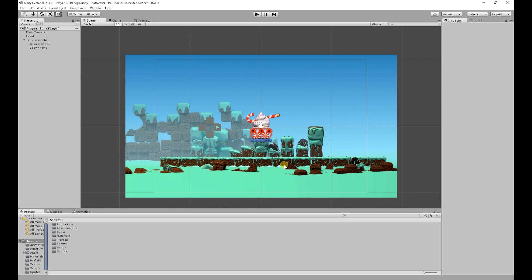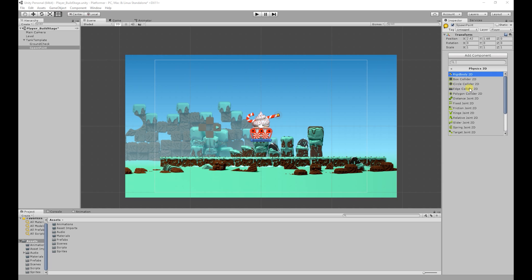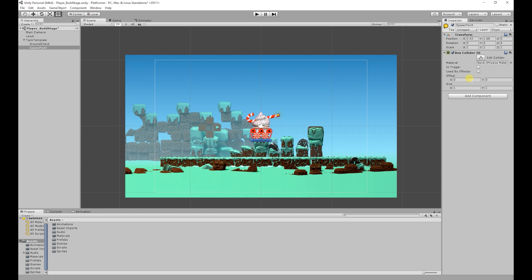To get started, I'm going to select our spawn point object and then add a box collider to the object. So: Add Component, Physics 2D, Box Collider. I'm then going to turn it into a trigger collider by setting Is Trigger to true. When an object is a trigger, objects no longer collide with it — instead they just pass through it, which can be detected with code.